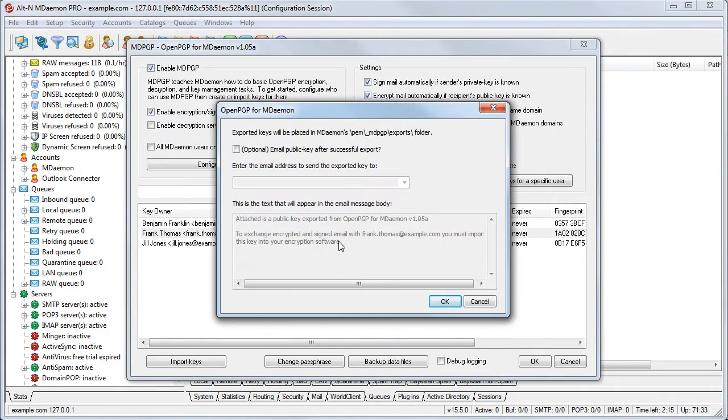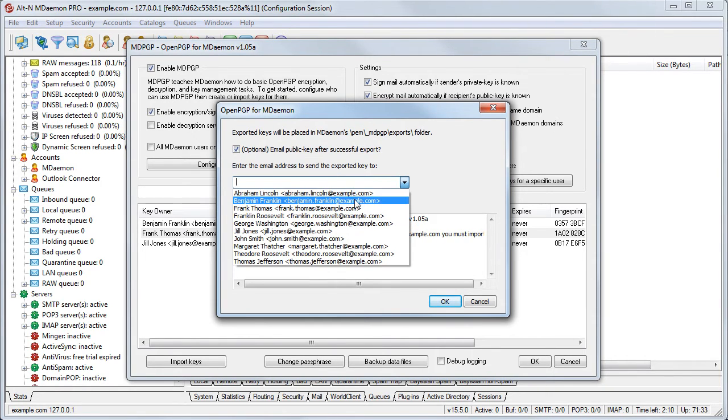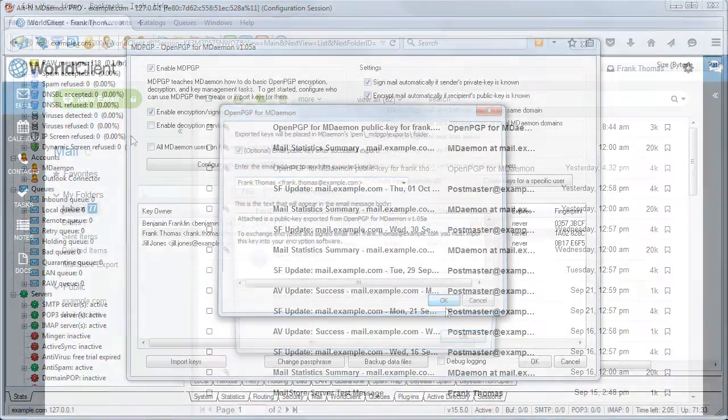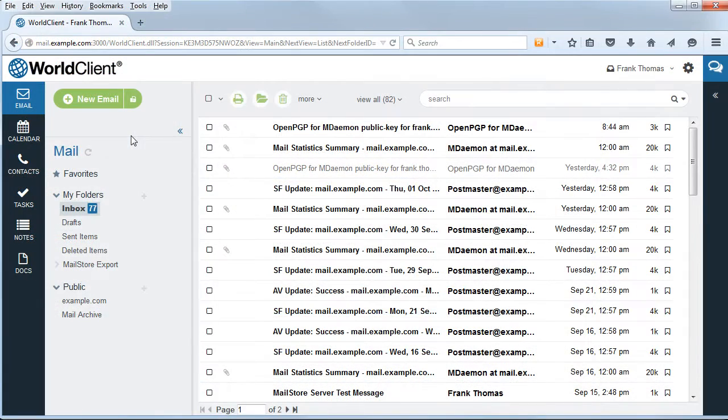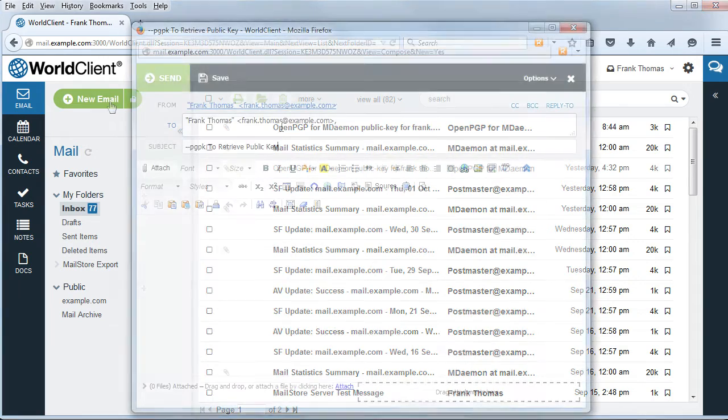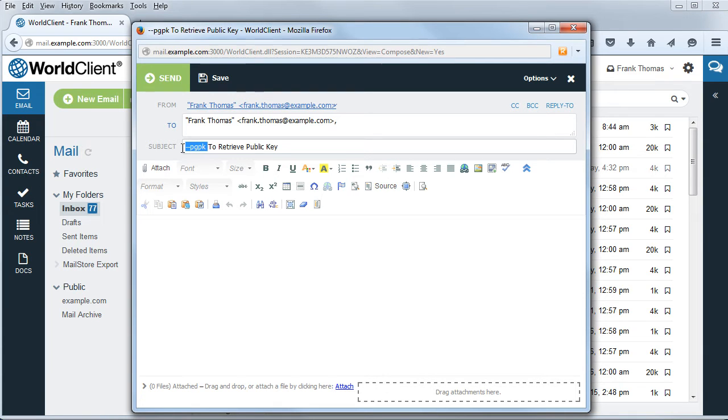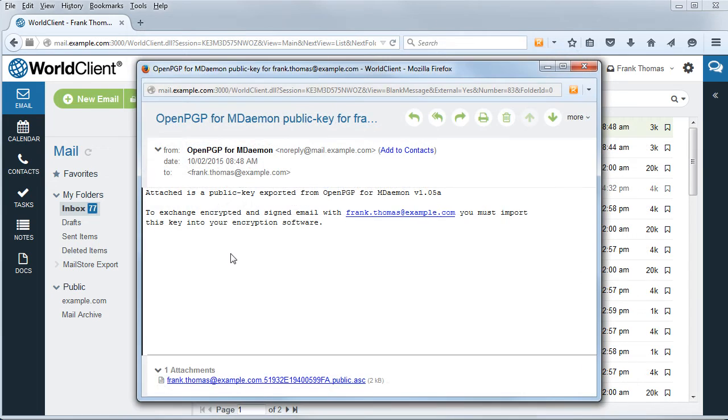You then have the option to email the public key to a specific email address. If an MDaemon user wishes to retrieve his own public key, he can do so by sending an email to himself and adding the PGPK command to the message subject as shown here. He can then send this key as an attachment and the recipient can then import this public key into his encryption software. This allows him to send encrypted mail to local MDaemon users.